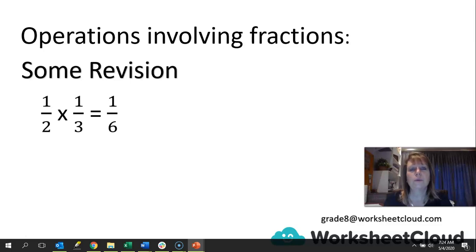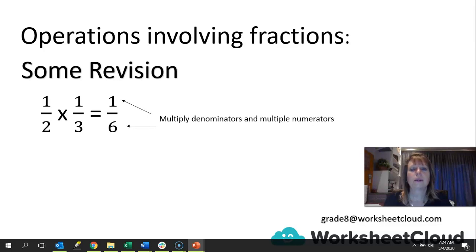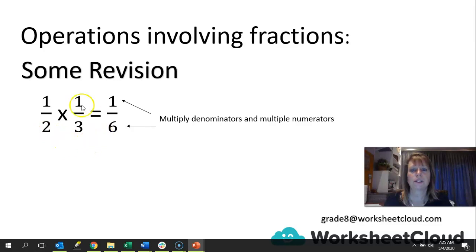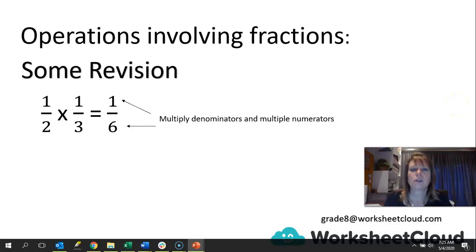The first thing is when you multiply two fractions together, all we do is simply multiply the denominators and multiply the numerators. Here you can see we've got a half times a third. We take the denominators, multiply them together — so 2 times 3 is 6, 1 times 1 is 1 — and that gives us 1 sixth. You have been doing that probably since Grade 6, so I'm sure that's nothing new to you.